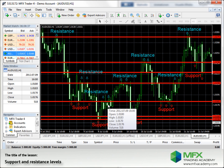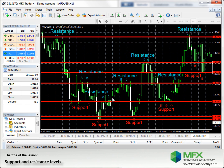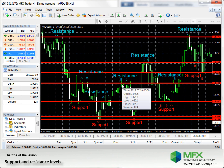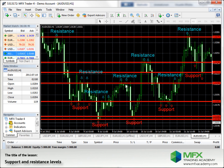They are called resistance levels if they stop an upward trend, as can be seen there. It goes up and there is the resistance level where it breaks again and goes down.